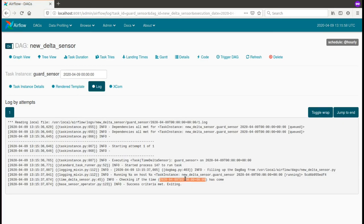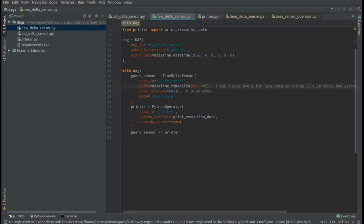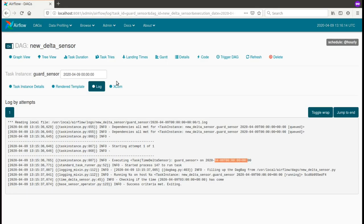As you can see, time-delta sensor checks the execution time, which is this one, plus the latency we allow. So in our case, it will be, as you remember, two hours. And since the DAG executed by the end of the hour, the comparison is made against three o'clock.